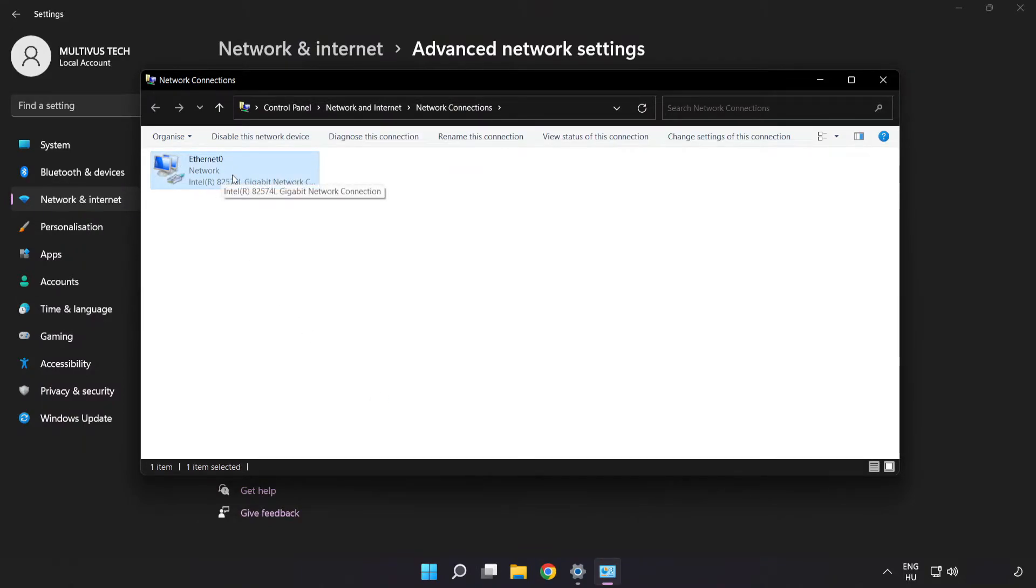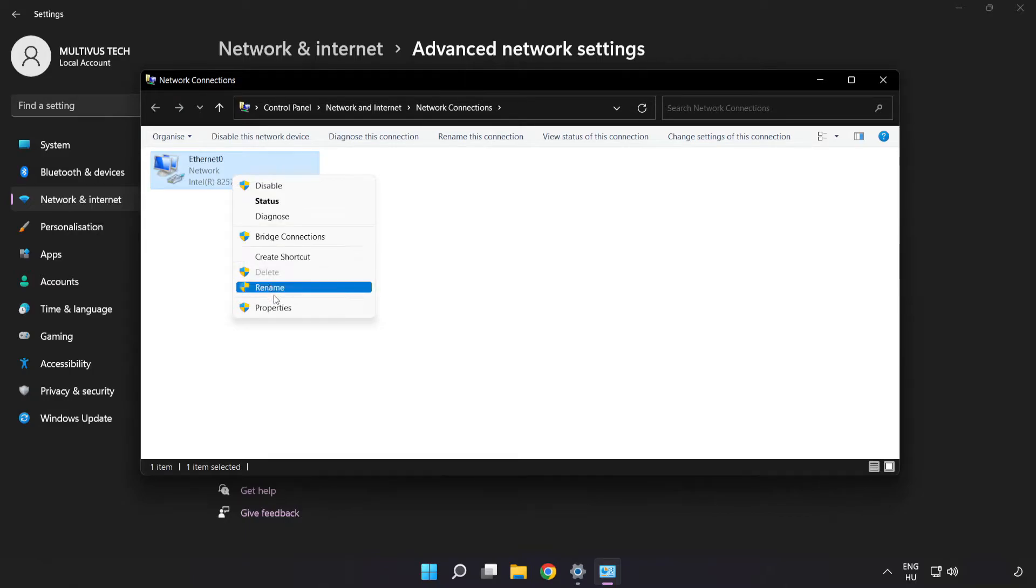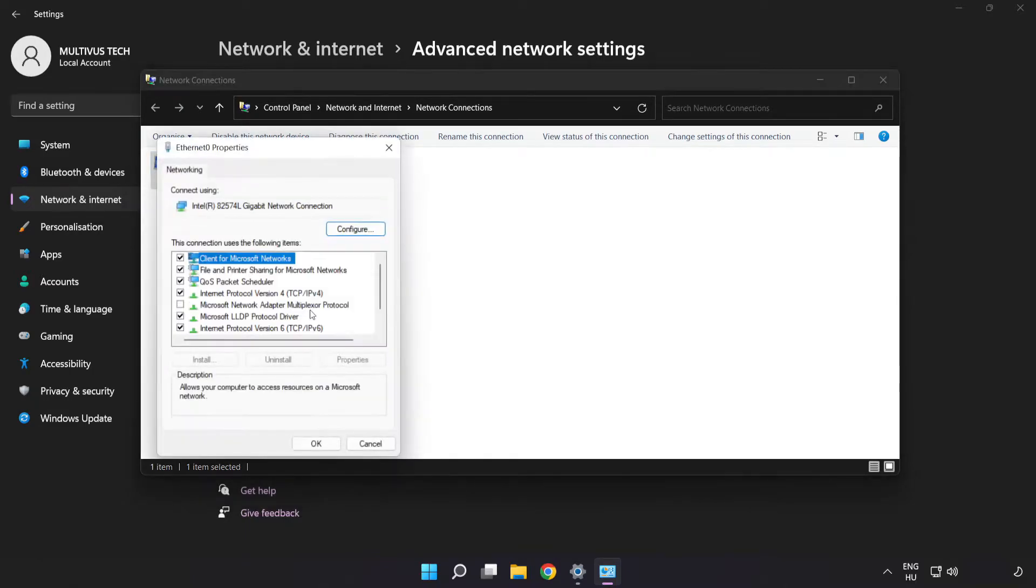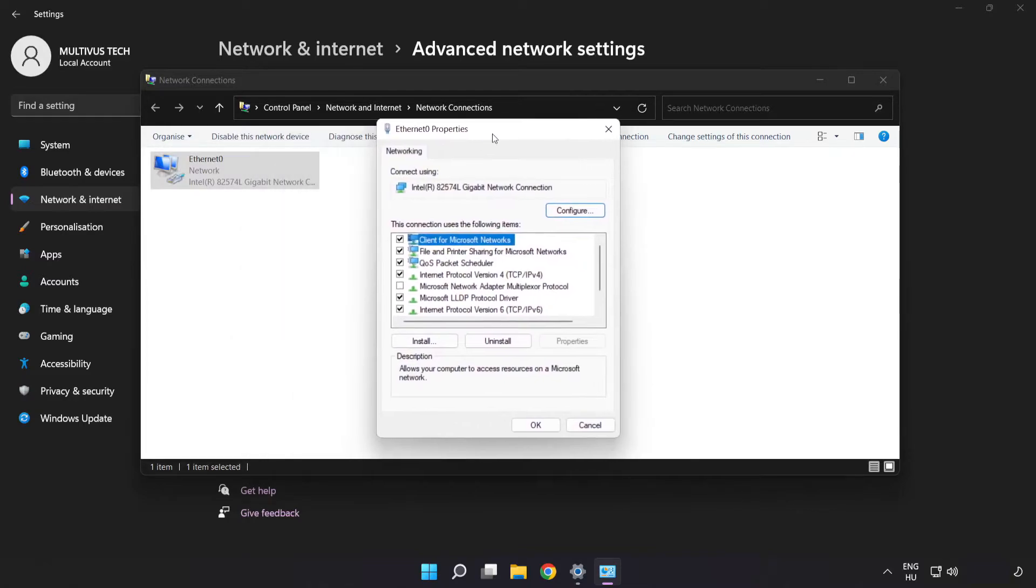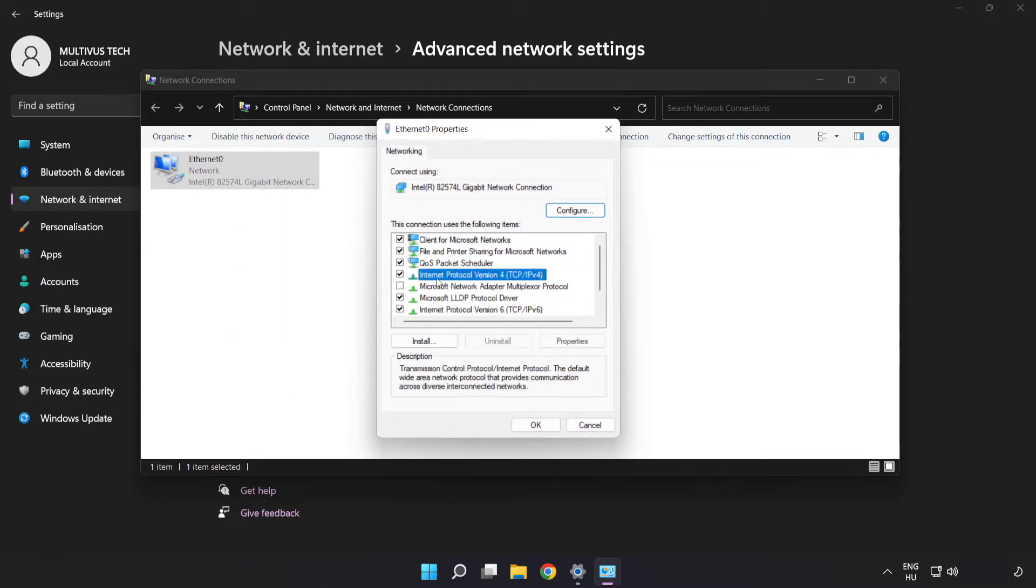Right-click your network and click properties. Click Internet Protocol Version 4 and click properties.